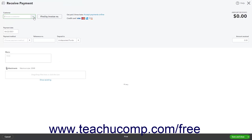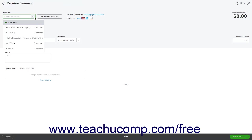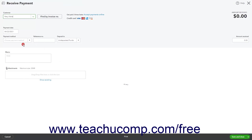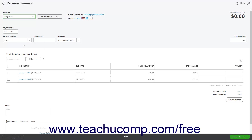Select the name of the customer from whom you are receiving payment from the Customer drop-down at the top of the form to show the customer's open invoices in the Outstanding Transactions list below.